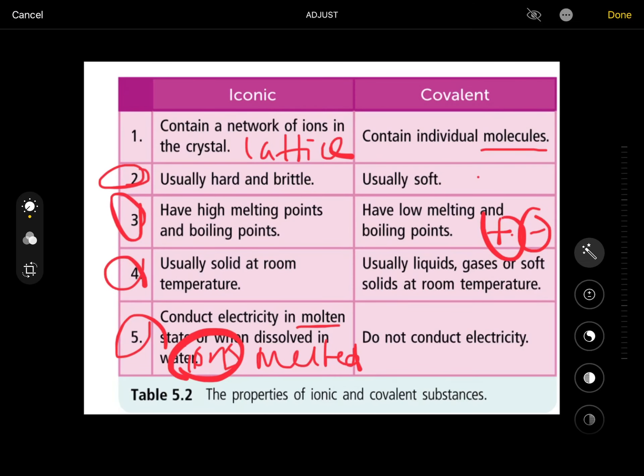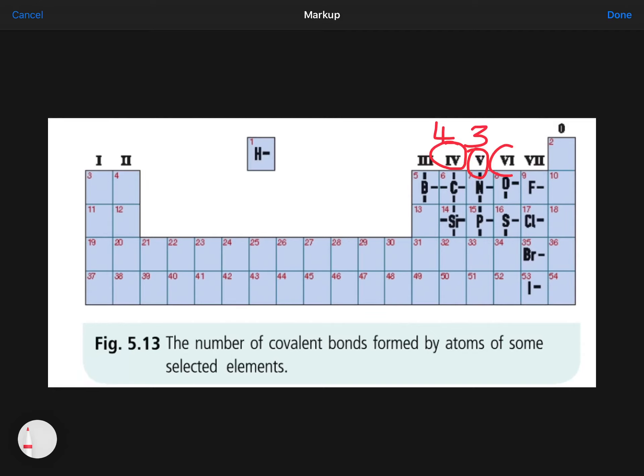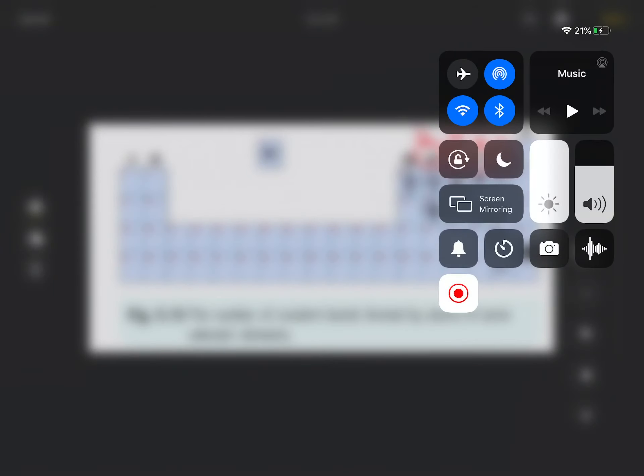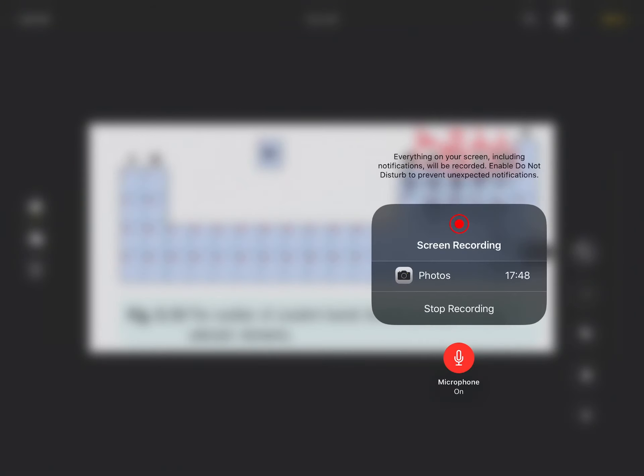One final thing from your textbook on valency: group four elements have four outer electrons and need four hydrogen atoms (valency 4); group five needs three hydrogen atoms (valency 3); group six needs two hydrogen atoms (valency 2); group seven needs one hydrogen atom (valency 1). Valency is simply the number of hydrogen atoms an element needs to achieve a full outer shell.